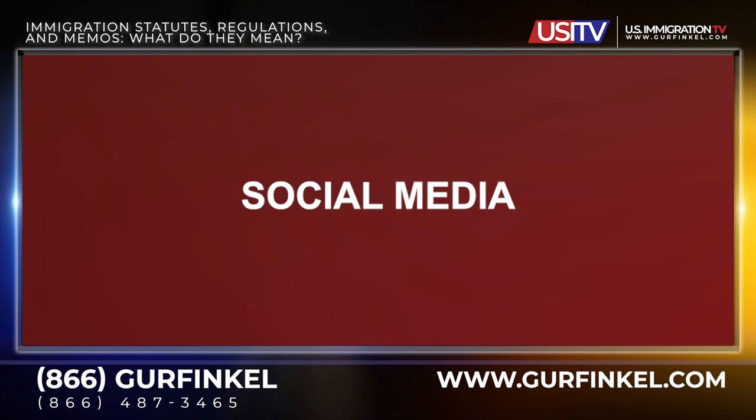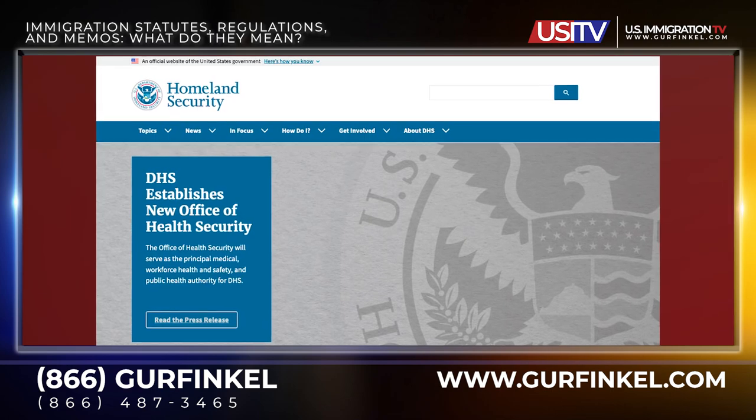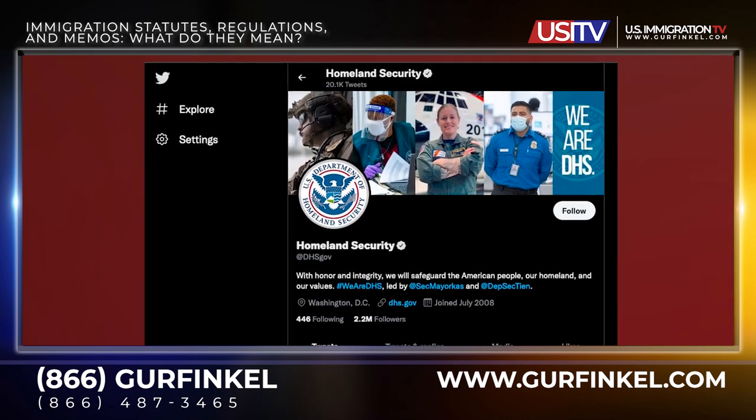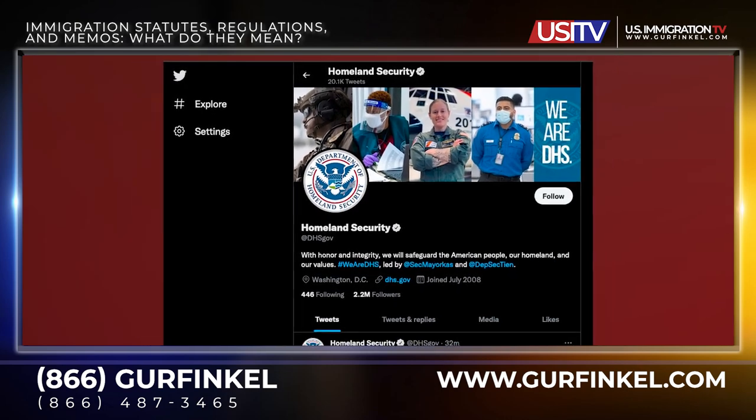Social media. In addition to statutes, regulations, and policy memos, DHS will sometimes announce policies and procedures on their website or via social media. These social media posts do not have the force of law because the government cannot make new laws or create new rights or obligations by way of a media posting or a tweet. But social media posts still provide information on how DHS will interpret the laws and regulations and how they will be applied.